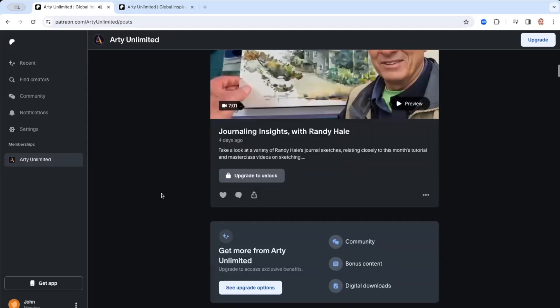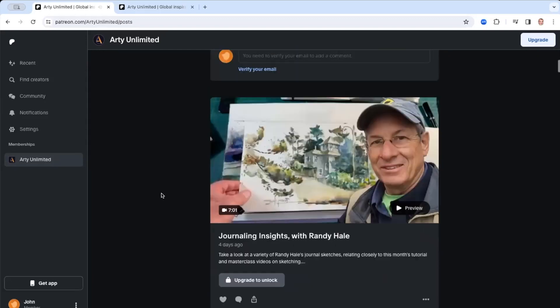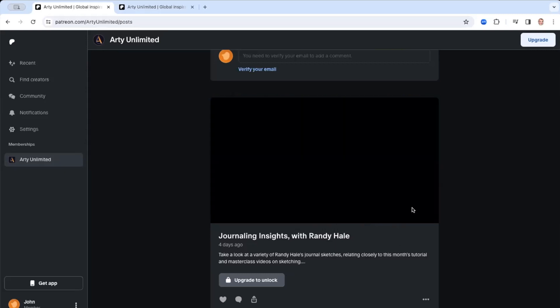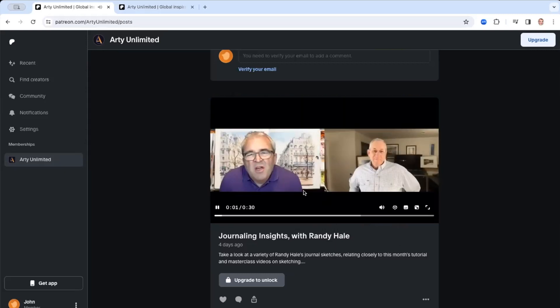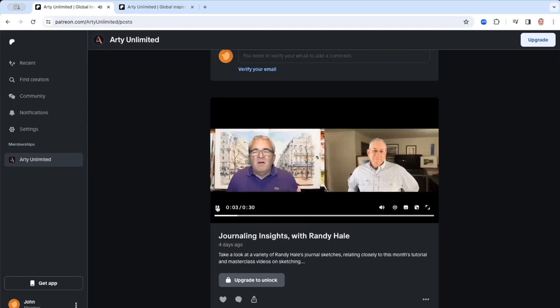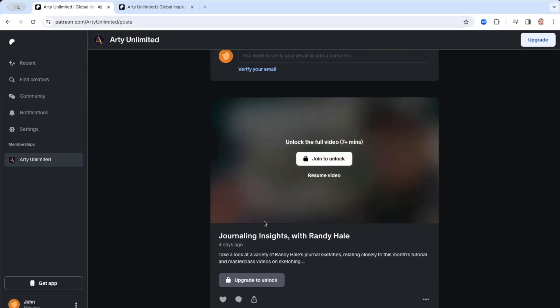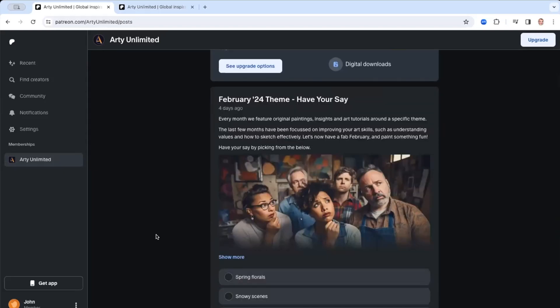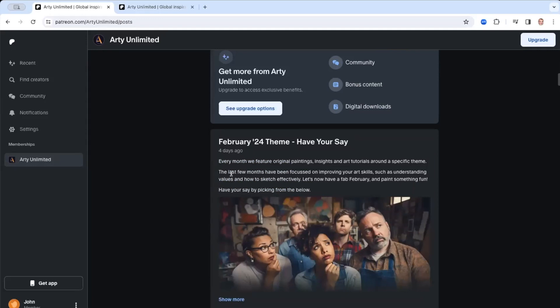Obviously, other videos, so for example, this one, which is insights with Randy Hale about journaling. I can preview these videos, but they are only 30 seconds in length. The actual full video, I can't remember how long that is. But there are some that you do have access to.